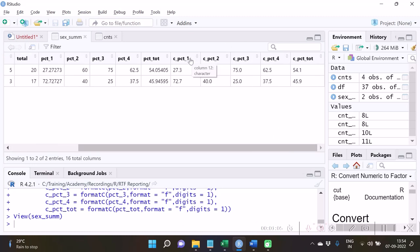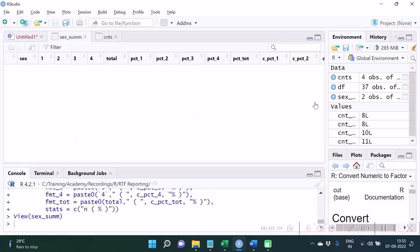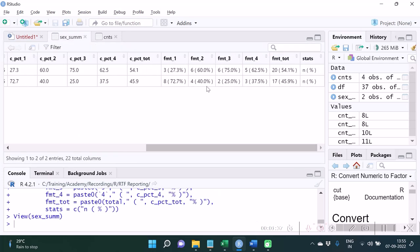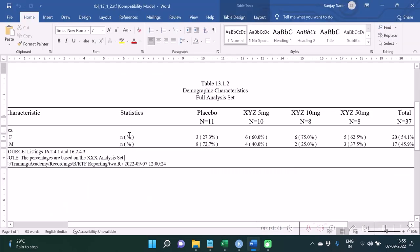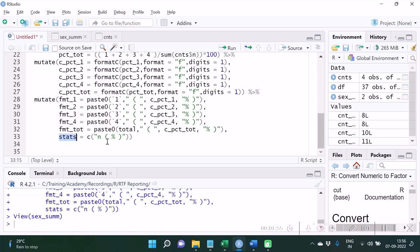Let's run this and see the output — we have created the corresponding character columns. Now after creating the character columns, we are going to concatenate as required. The original count value is concatenated with the percentage value along with the percentage symbol. Also notice that I have created one more variable called 'stats', which may be required for display in this particular report, and it has been created here inside the mutate function.